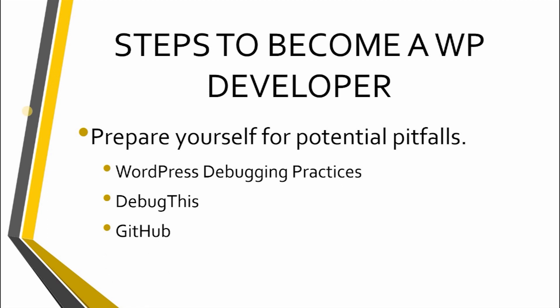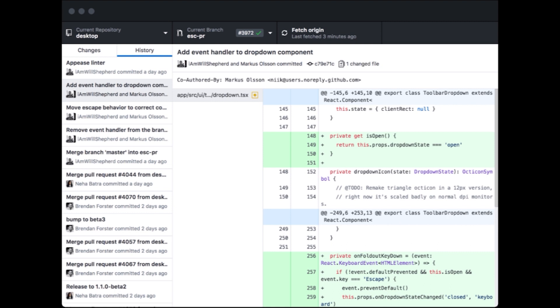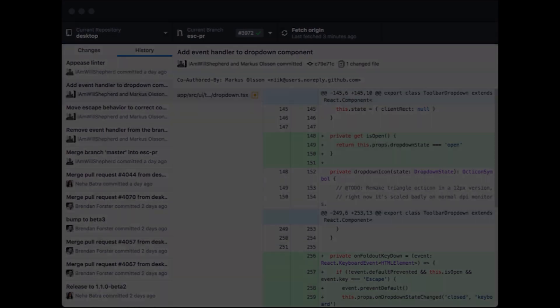Finally, to avoid losing hours of work, or even worse, putting client data at risk, you should make a habit of backing up your WordPress development project regularly. Sites like GitHub can help you track and store your project safely. After you've armed yourself with the knowledge required to resolve potential problems, you'll be ready to get your feet wet with some actual development.